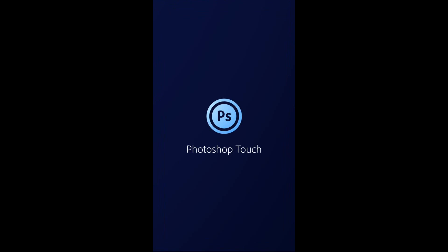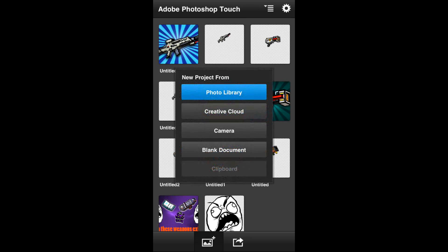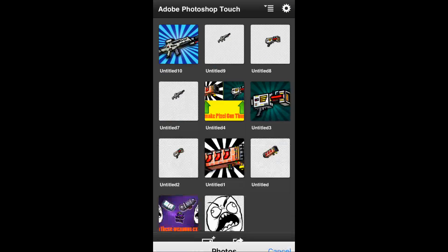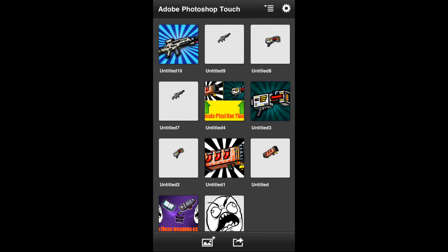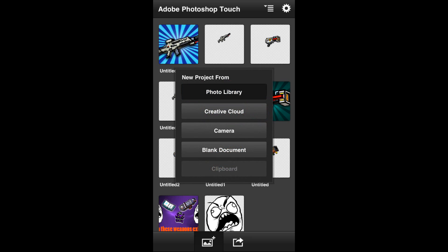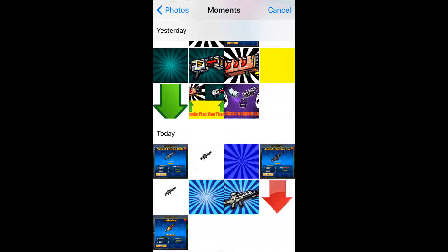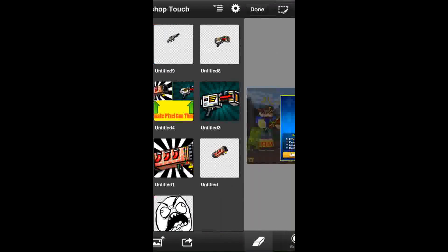Look up Photoshop Touch in the search bar and you'll see it — it says Adobe Photoshop Touch. It should be the first one that pops up. On the bottom left corner it says Open or Download, and you have to wait for it to download. After downloading, go into the app, go to Photo Library, press the icon with a little photo on it, click on Moments, and click on the weapon you chose — I chose the Hellraiser.